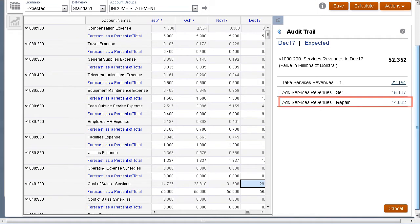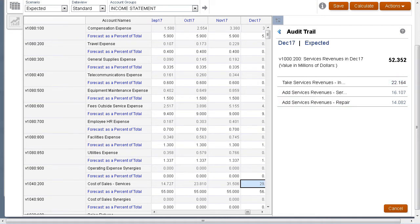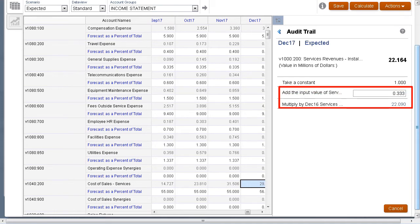Drill down further on one component to see how it is calculated. Installation revenue for 2017 is calculated by taking the 2016 value for the same account and increasing it by a fraction of a percent.